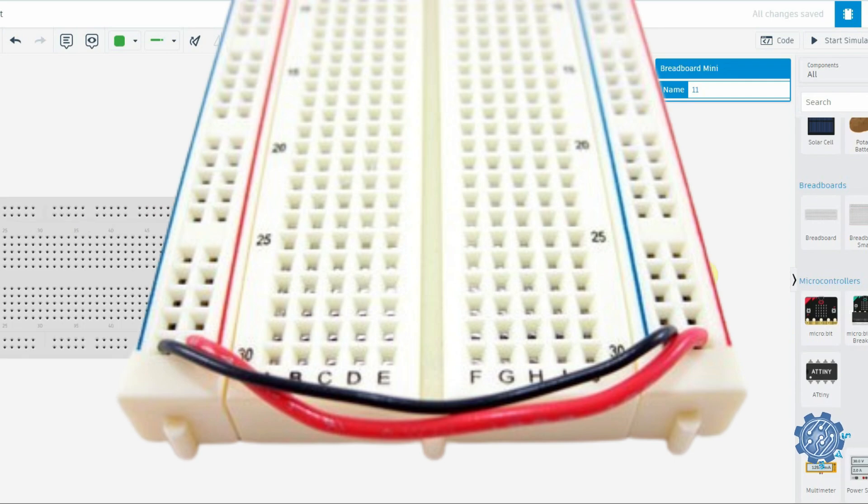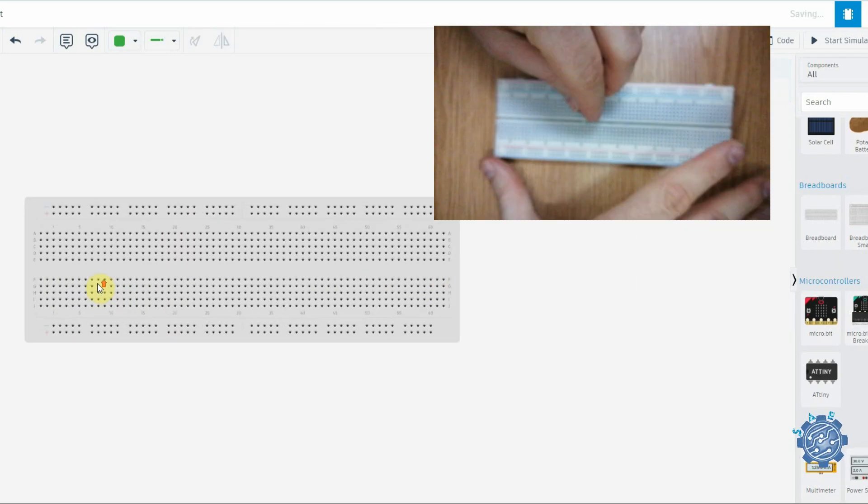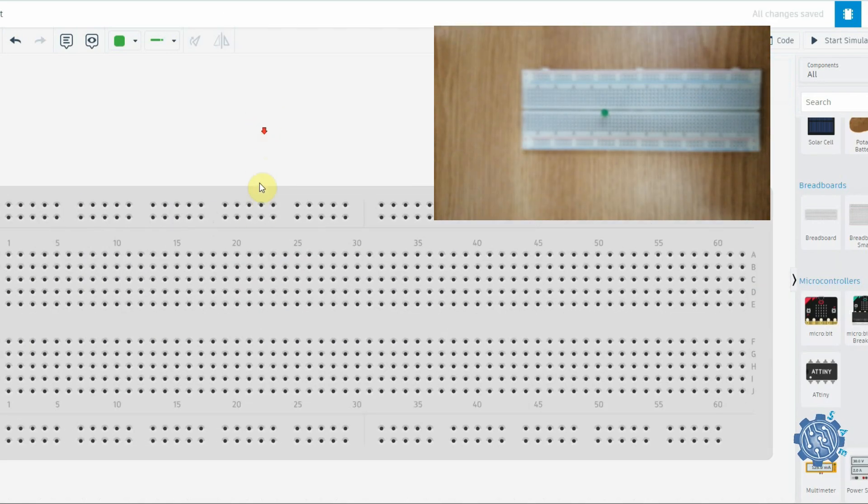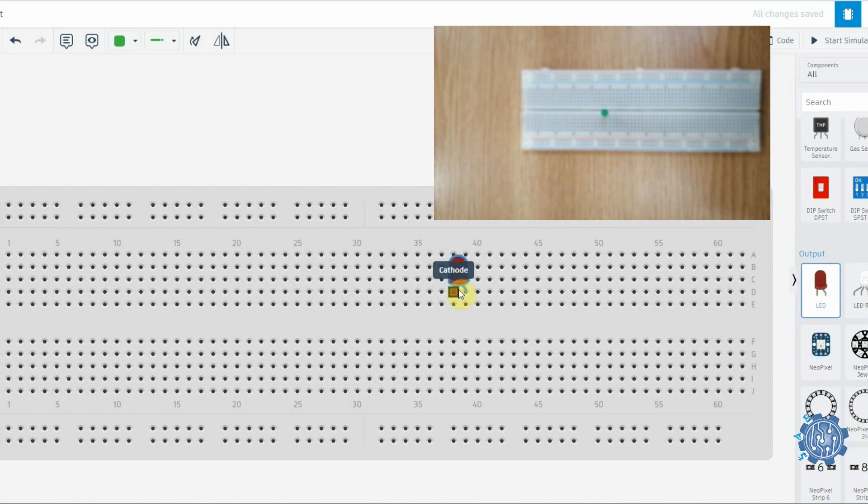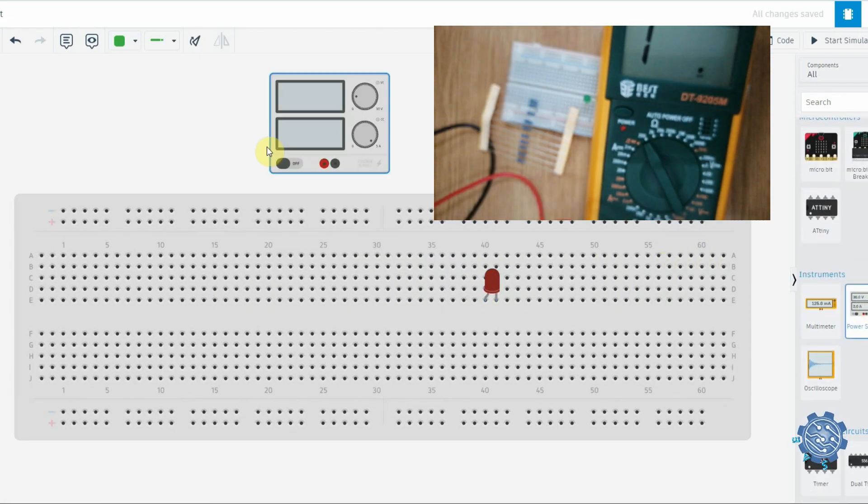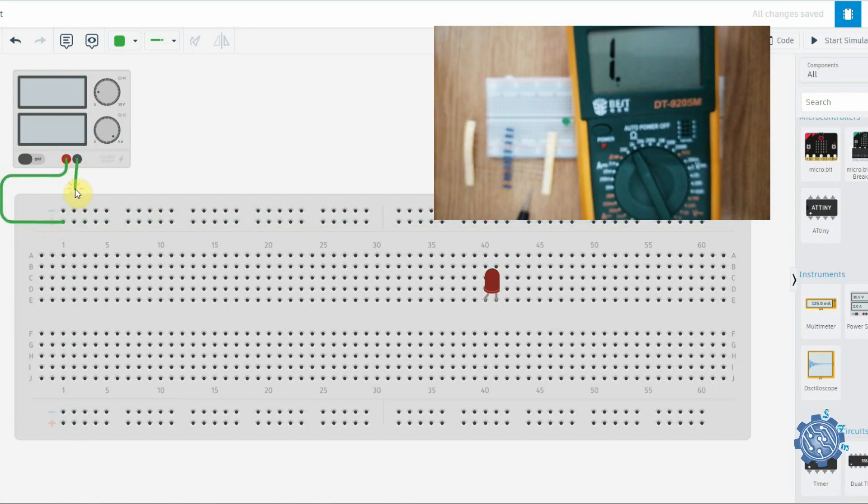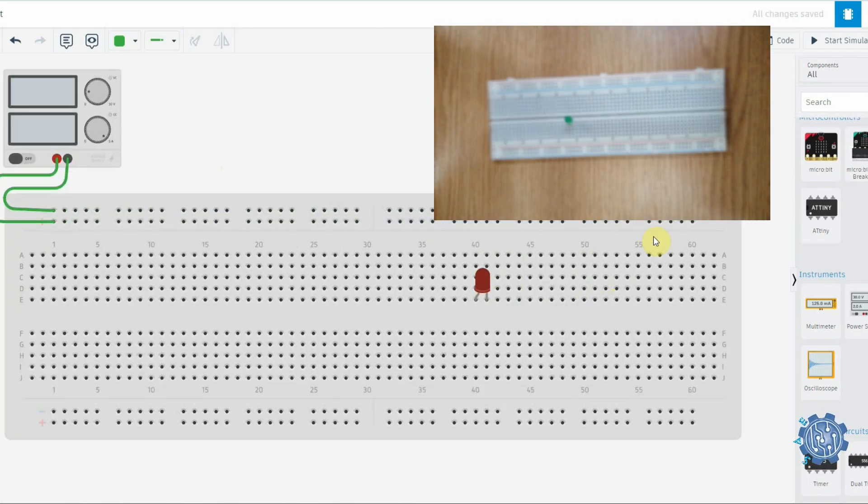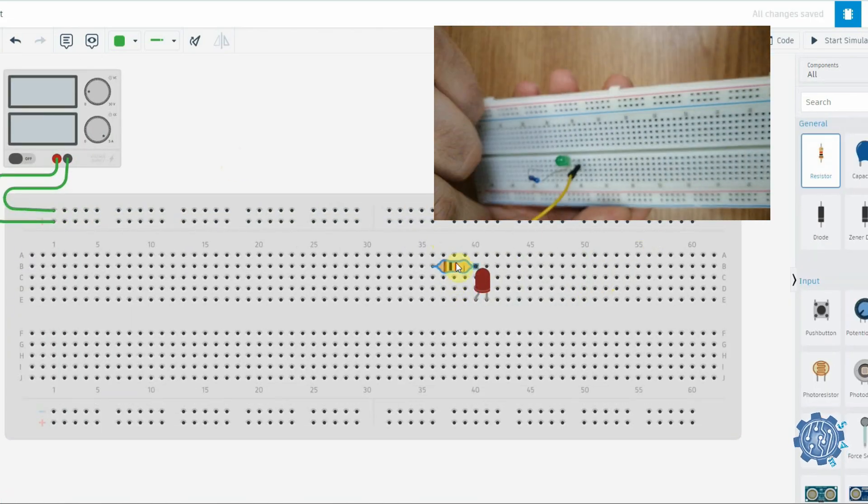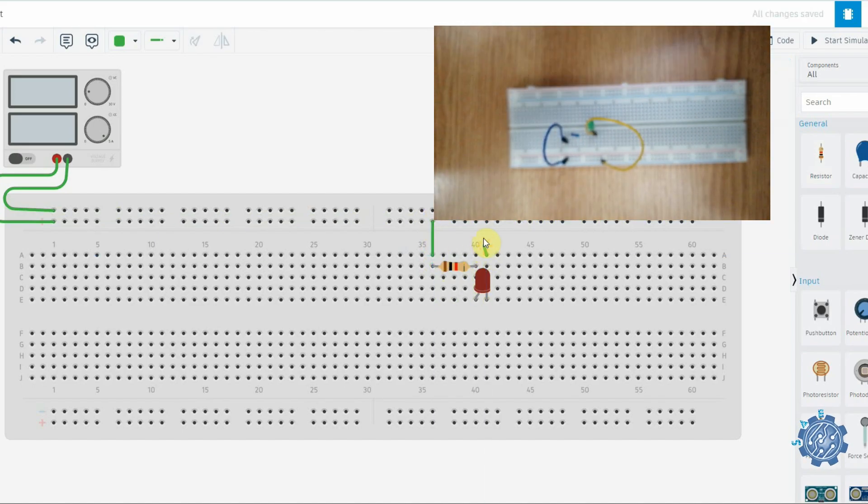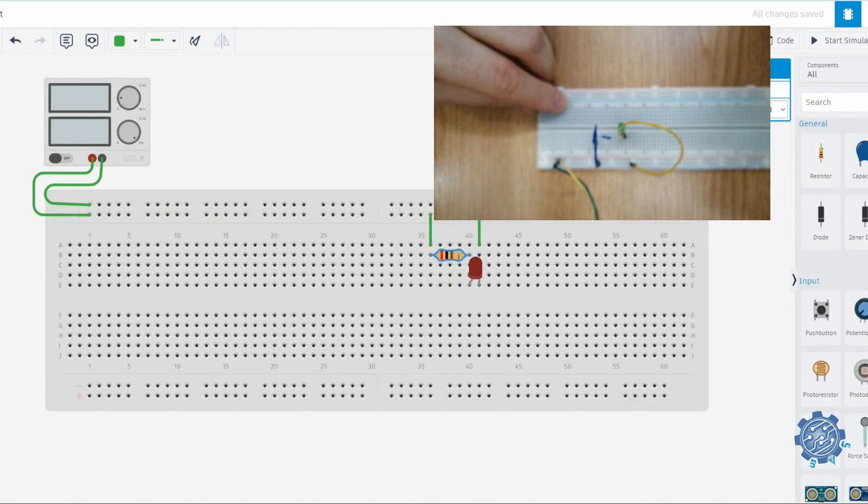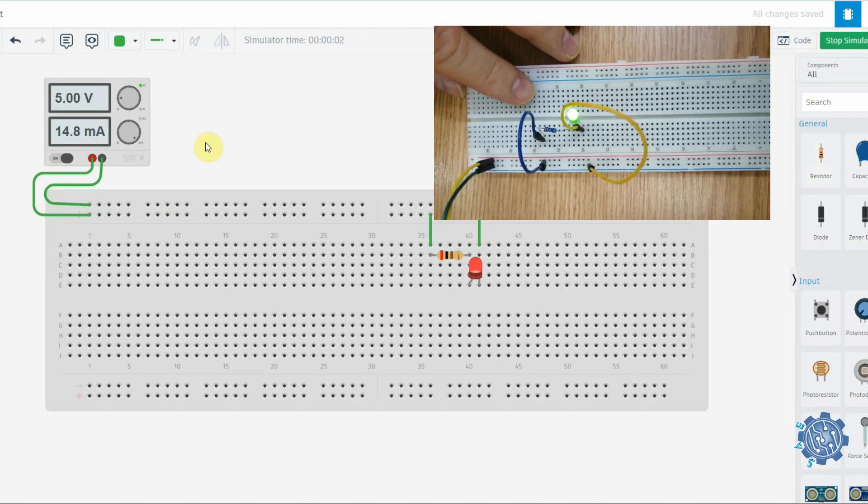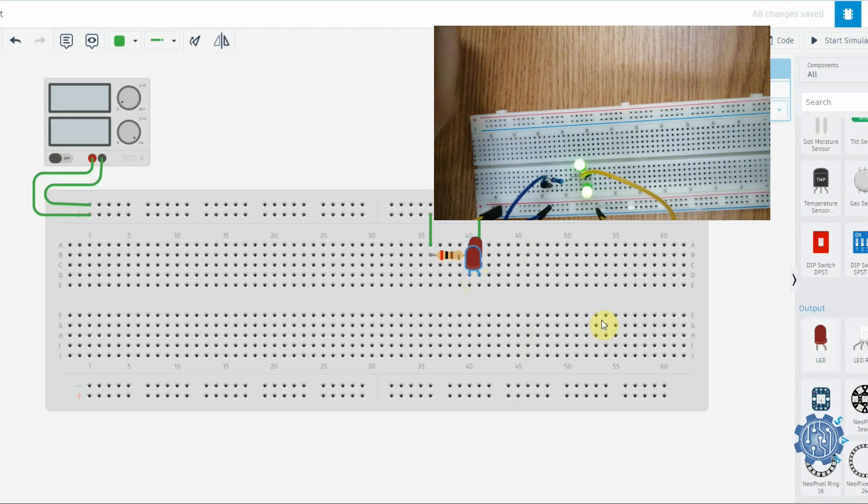Now let's try to make a small circuit, for example, lighting up an LED. First we need to calculate the current limiting resistor so we don't supply more current than the LED can take, usually around 20 mA. Then we place the components, pull the wires, and start the power supply.